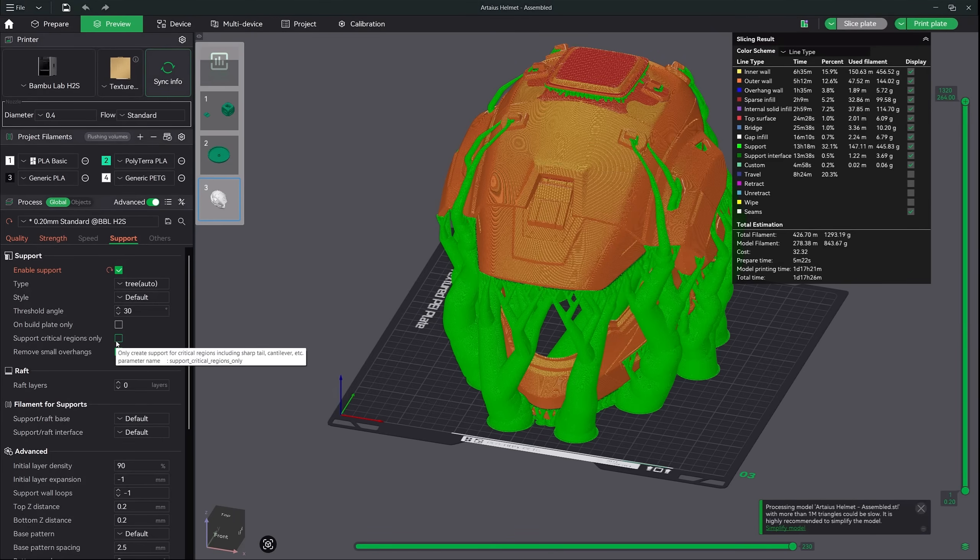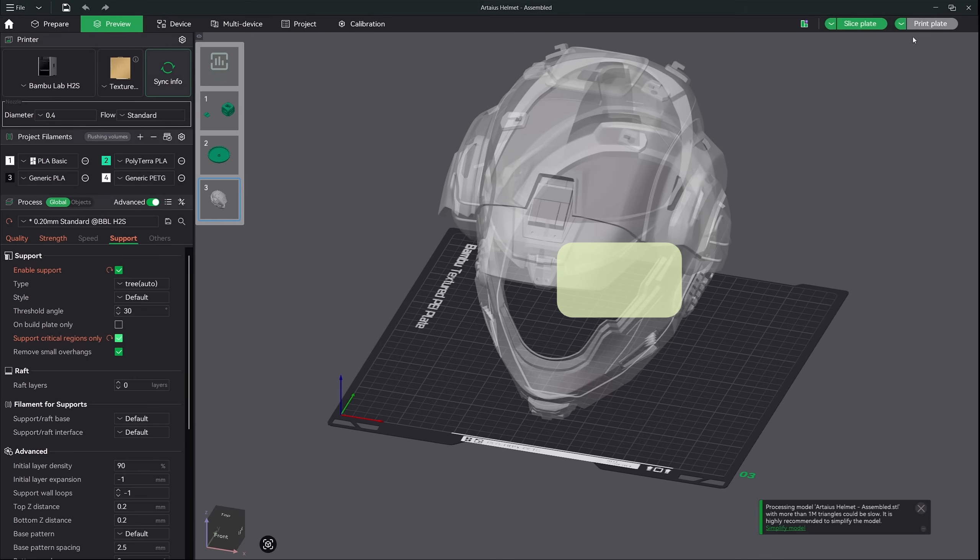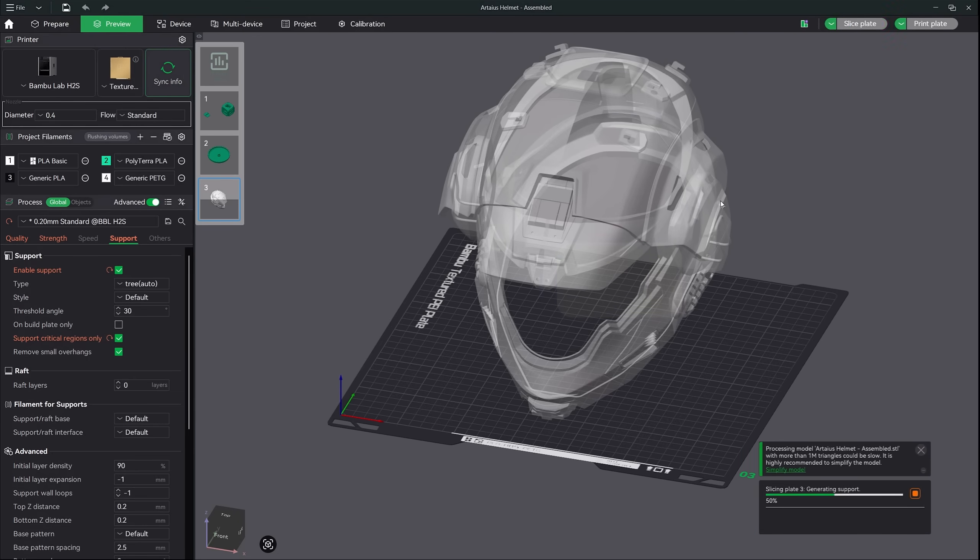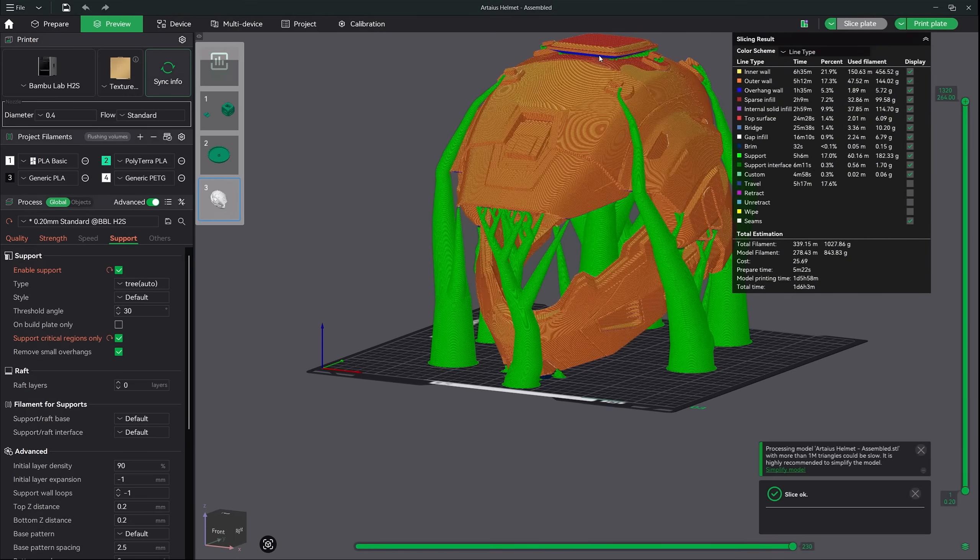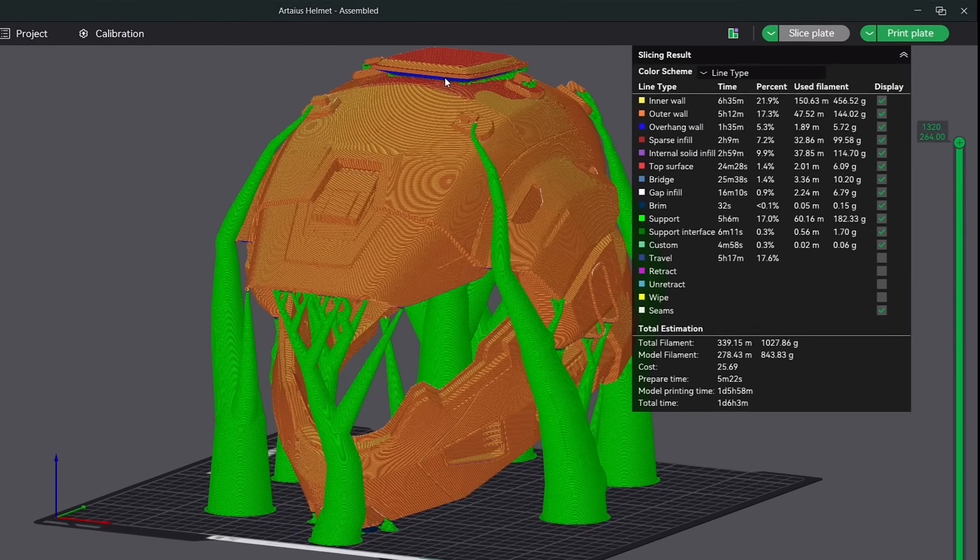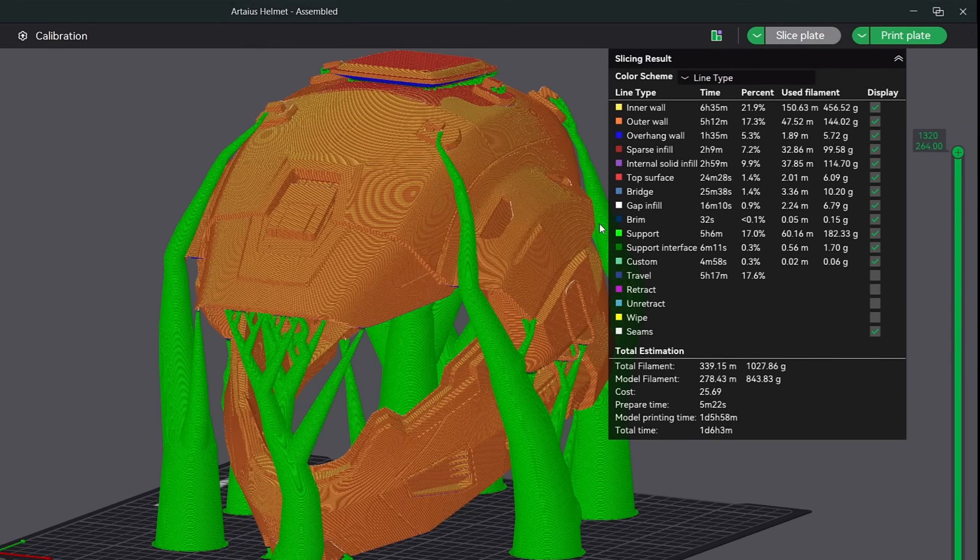The next setting in the support tab that I always have on is support critical region only. This will remove smaller overhangs automatically. Let's go ahead and enable that and re-slice. And now we have reduced our support print time even further. Five and a half hours down from over a day with the grid supports.